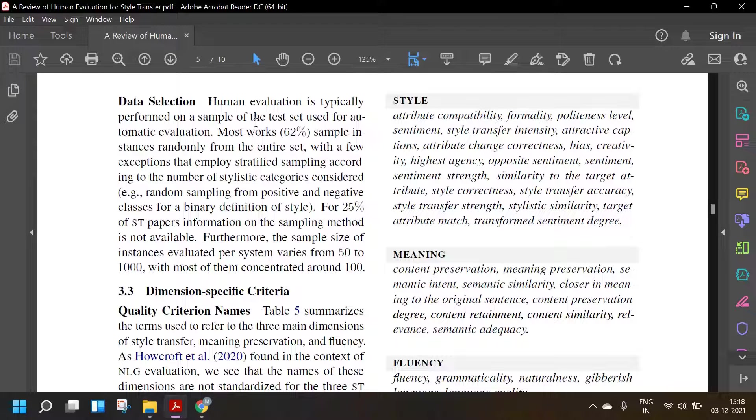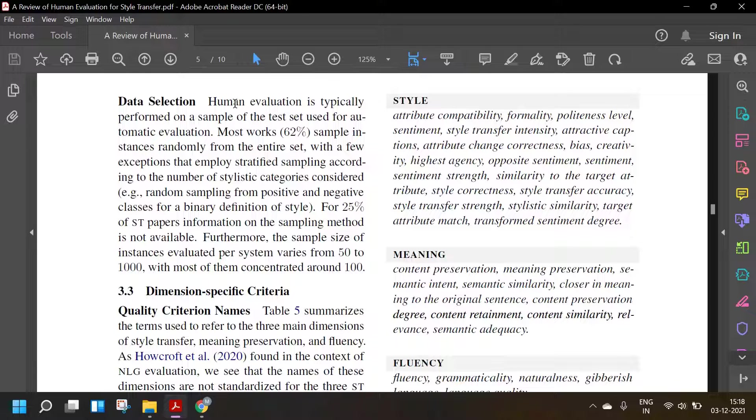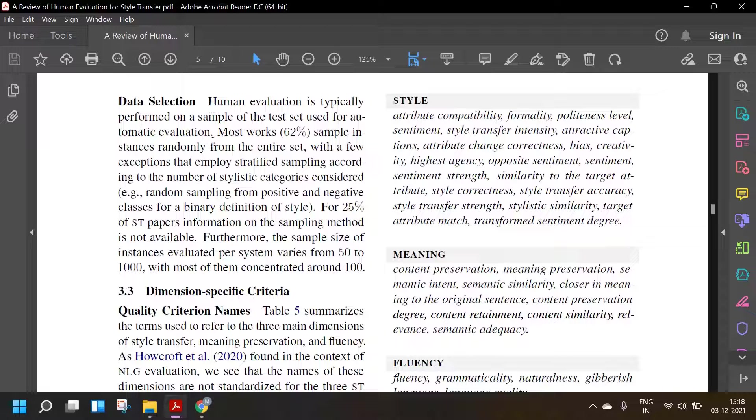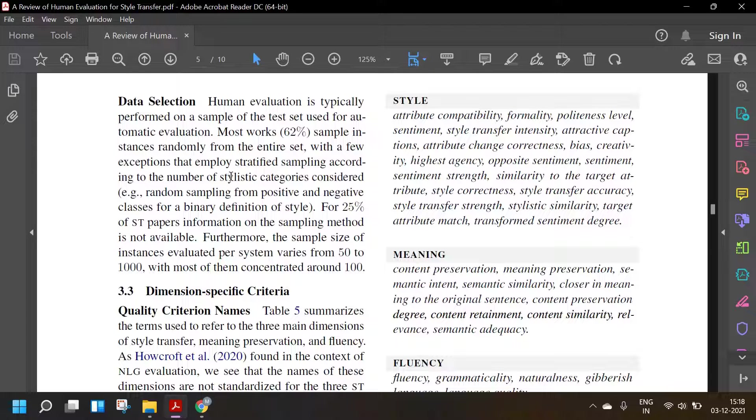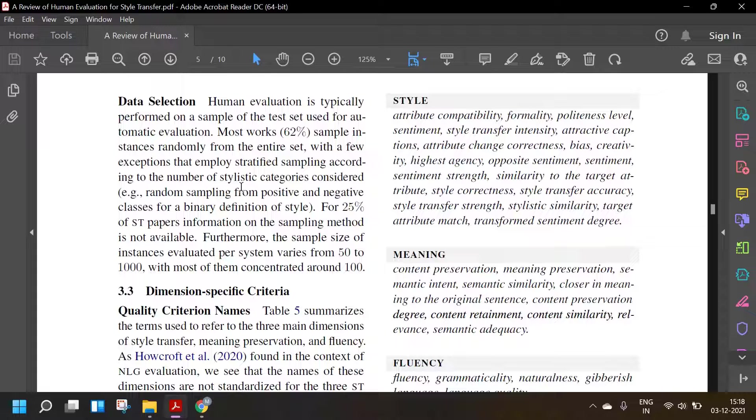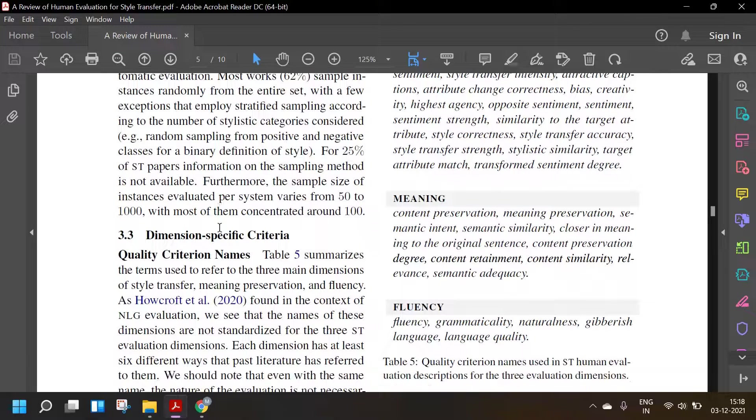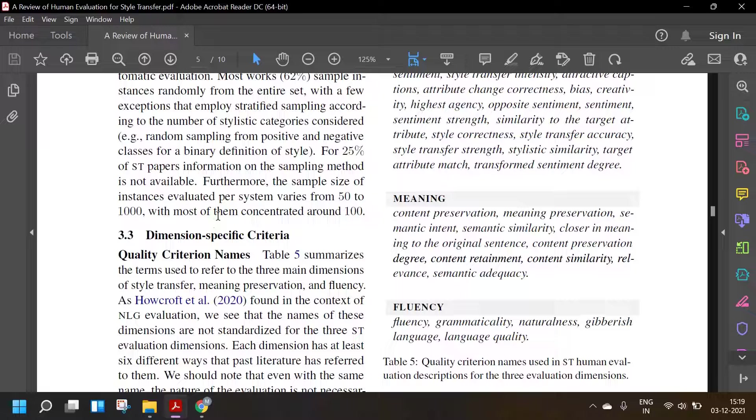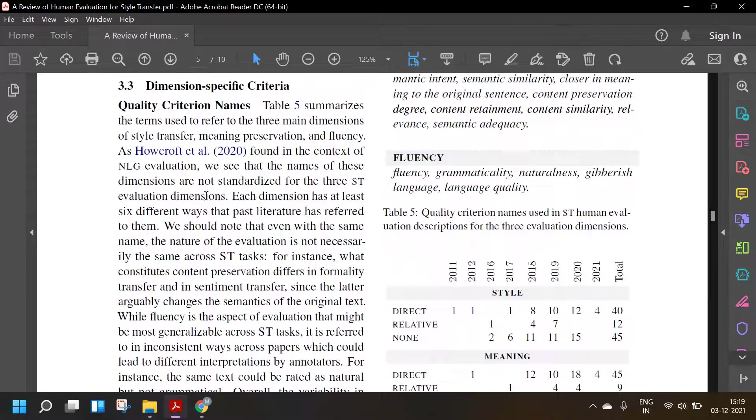Data selection: Human evaluation is typically performed on a sample of the test set used for automatic evaluation. Most work, 62%, sample instances randomly from the set with a few exceptions that employ stratified sampling according to the number of stylistic categories considered. For example, random sampling from positive and negative classes for a binary definition of style. For 25% of style transfer papers, information on the sampling method is not available. Furthermore, the sample size of instances evaluated per system varies from 50 to 1000 with most of them concentrated around 100.